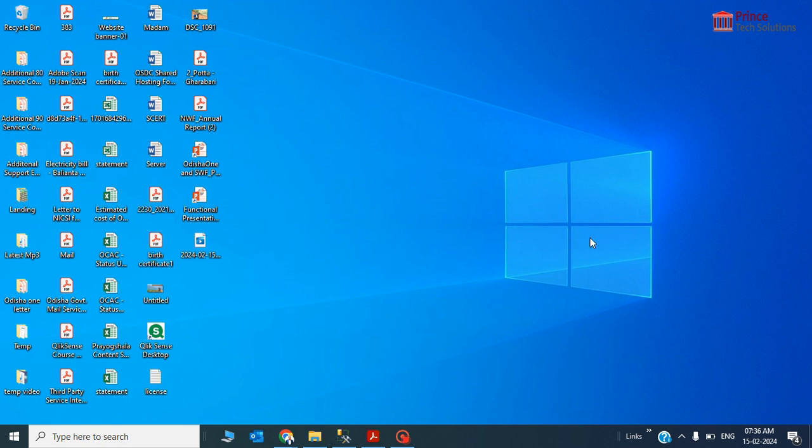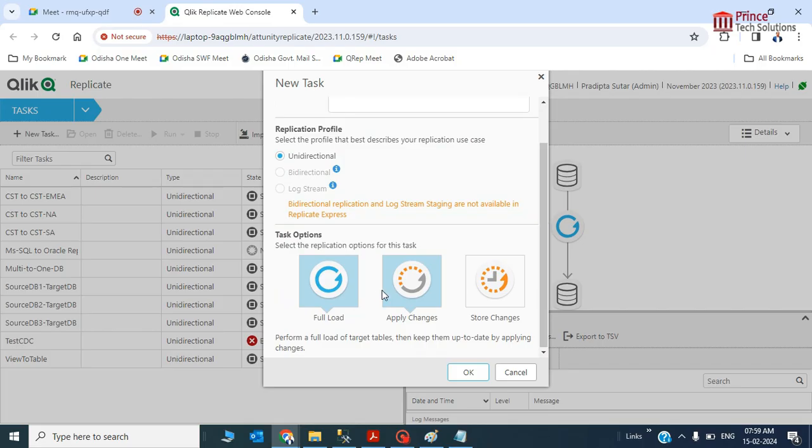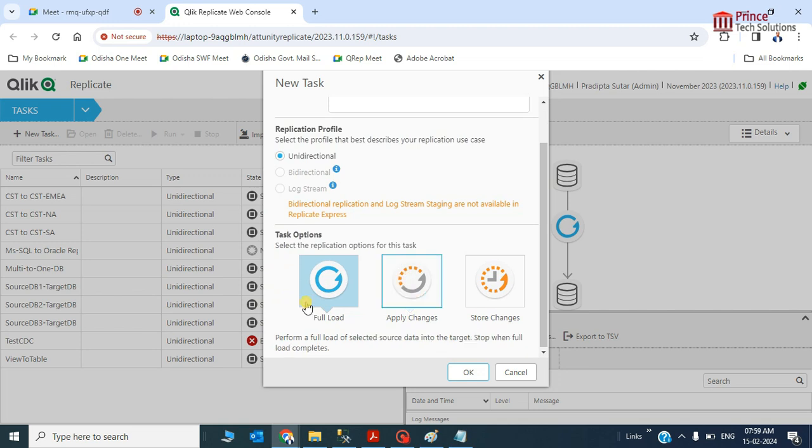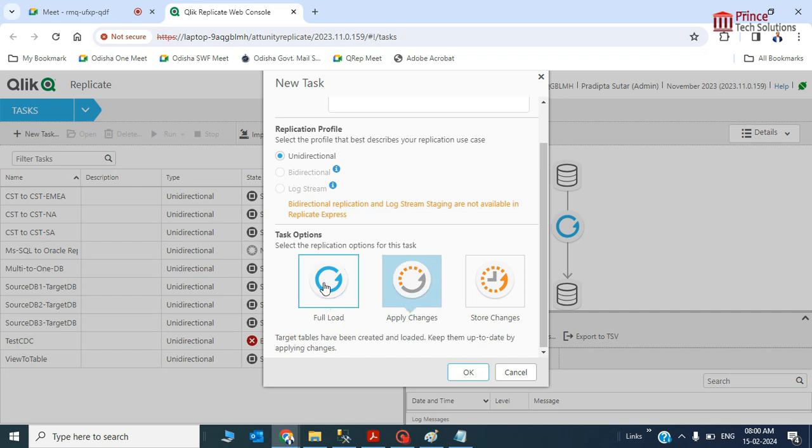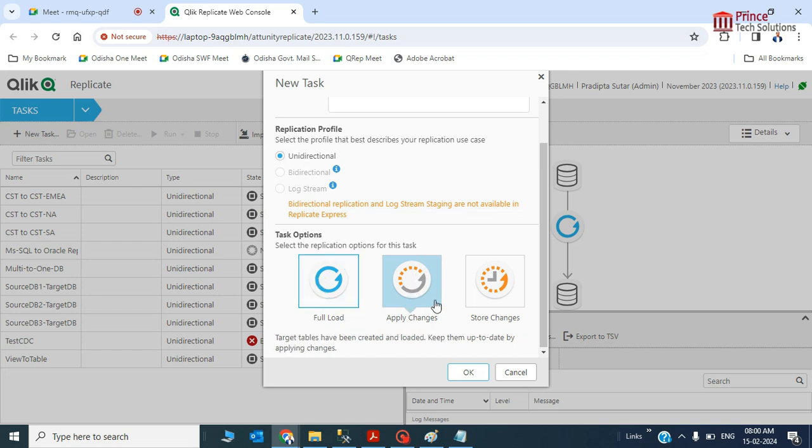But what happens in CDC? Here we have to choose two options: apply changes and full load. Full load is for complete data to be selected and inserted to the destination table. Since we are going with CDC, we have to choose full load as well as apply changes. Apply changes is only for the CDC.